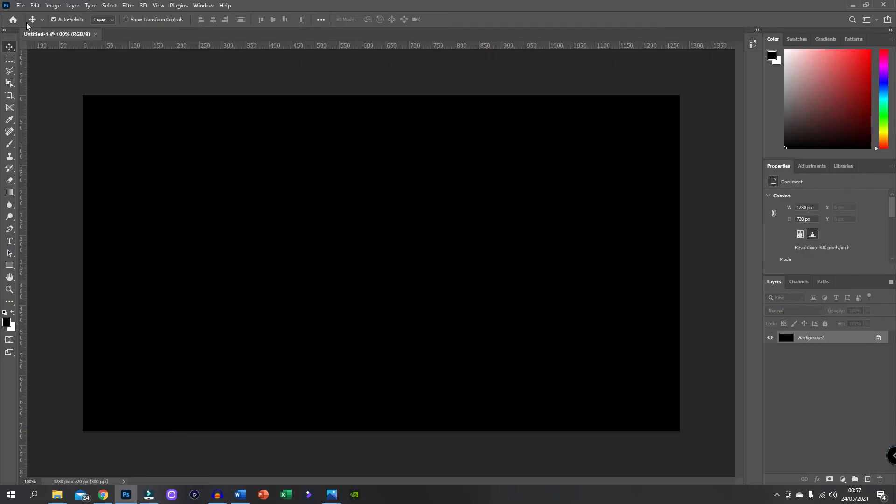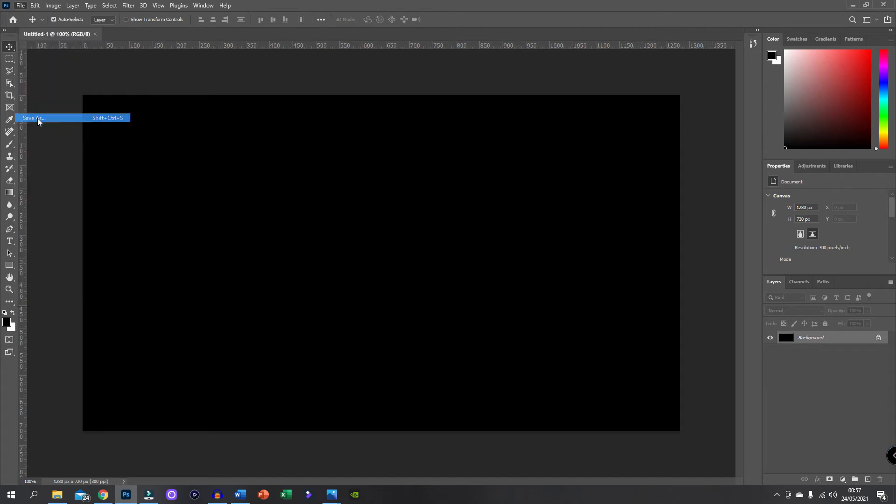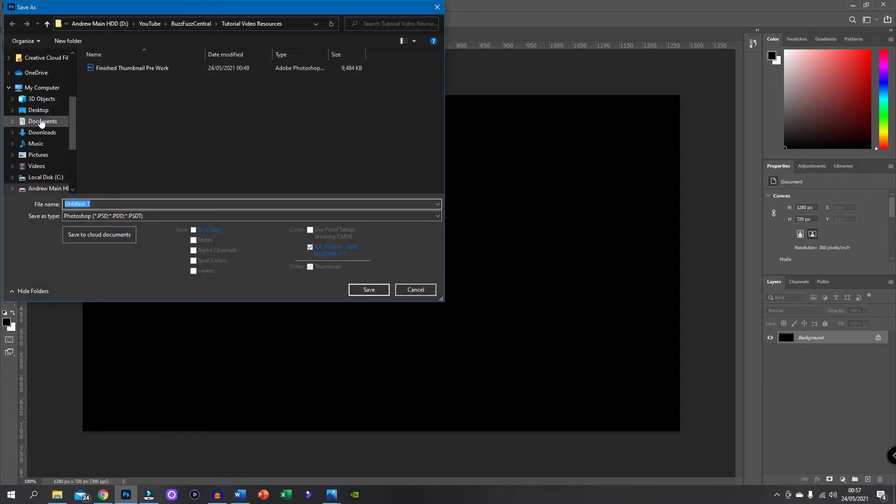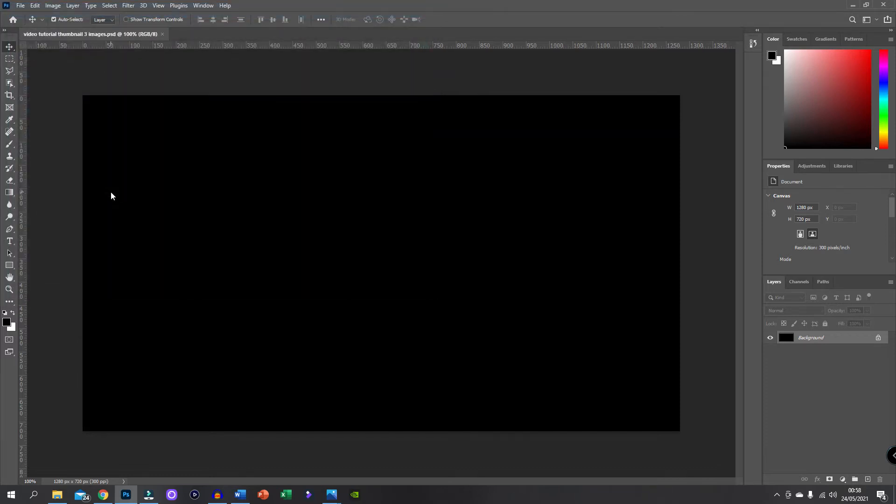So the first thing I want to do actually before I do anything else is save this file. So I'm going to go file, save as. And then I have already made a folder in my BuzzFuzz Central for my YouTube channel. And I've called it Tutorial Video Resources. I'm going to call it Video Tutorial Thumbnail 3 Images, just as a Photoshop so I can keep saving it. And if anything goes wrong, I can save it. That's fine.